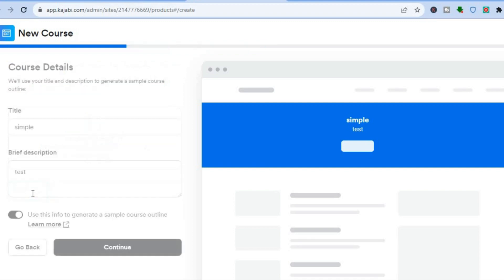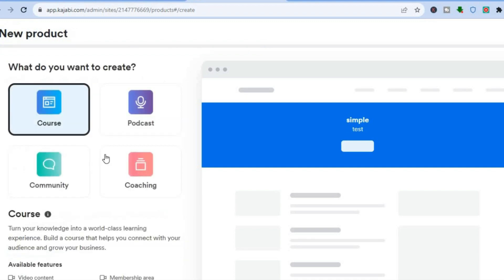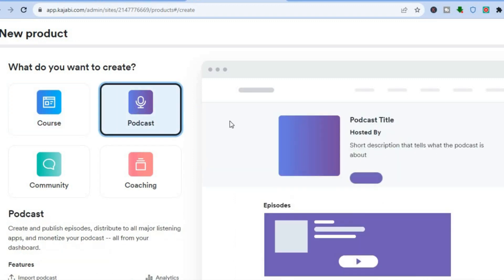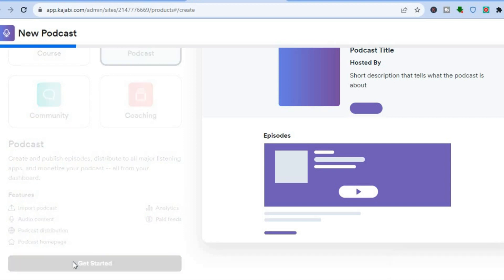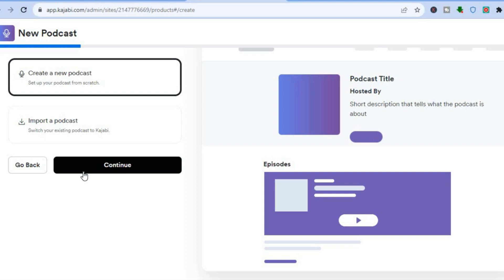Let's go back and see how it would look if I selected podcasts. I've tapped on podcasts, and from here you can see that you'll be able to upload your podcasts, audio content, or use podcast distribution by simply tapping on 'Get Started.' From there, you have two options: you can either create a podcast from scratch, or you could import your podcast.